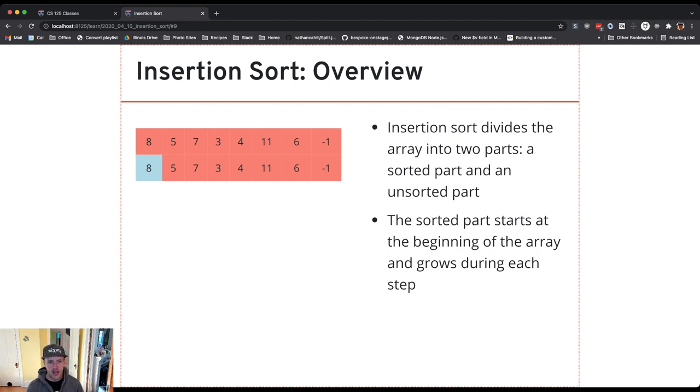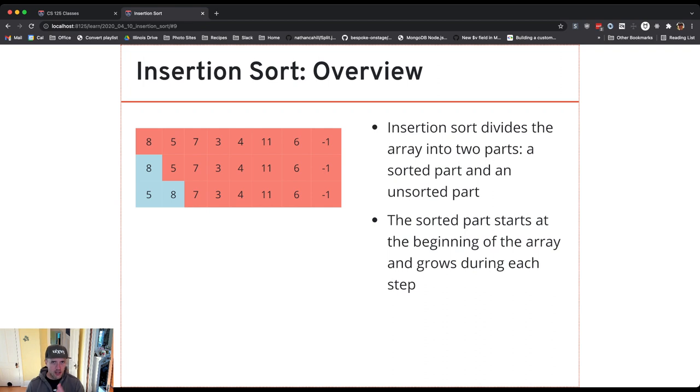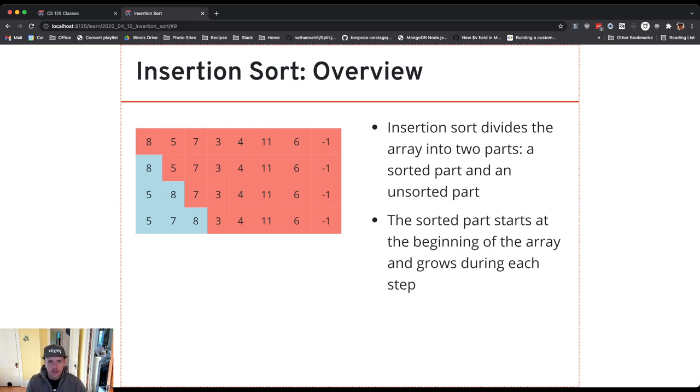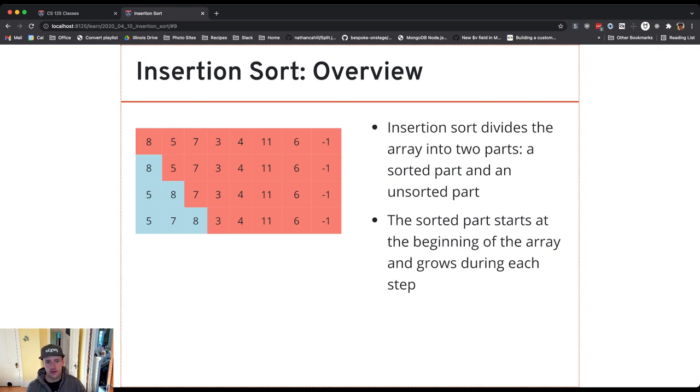So now you'll see what's happening is in each step I'm increasing the size of the sorted part of the array by 1, and specifically we'll talk about how I'm doing this but I'm moving the item from the leftmost portion of the unsorted part which is red into the right spot in the sorted part which is blue.